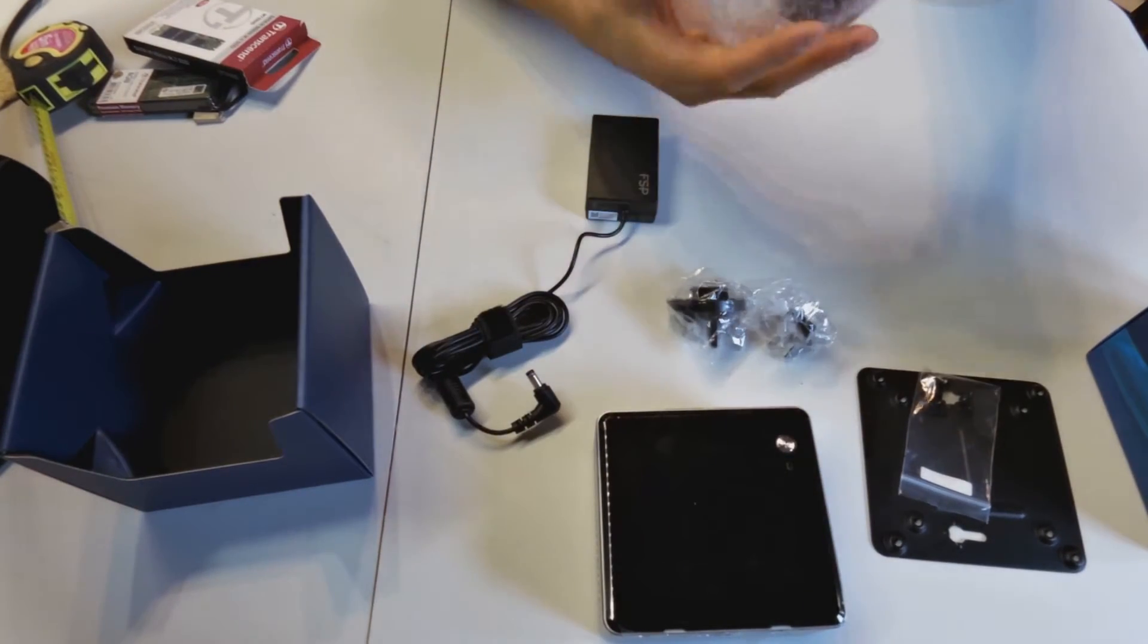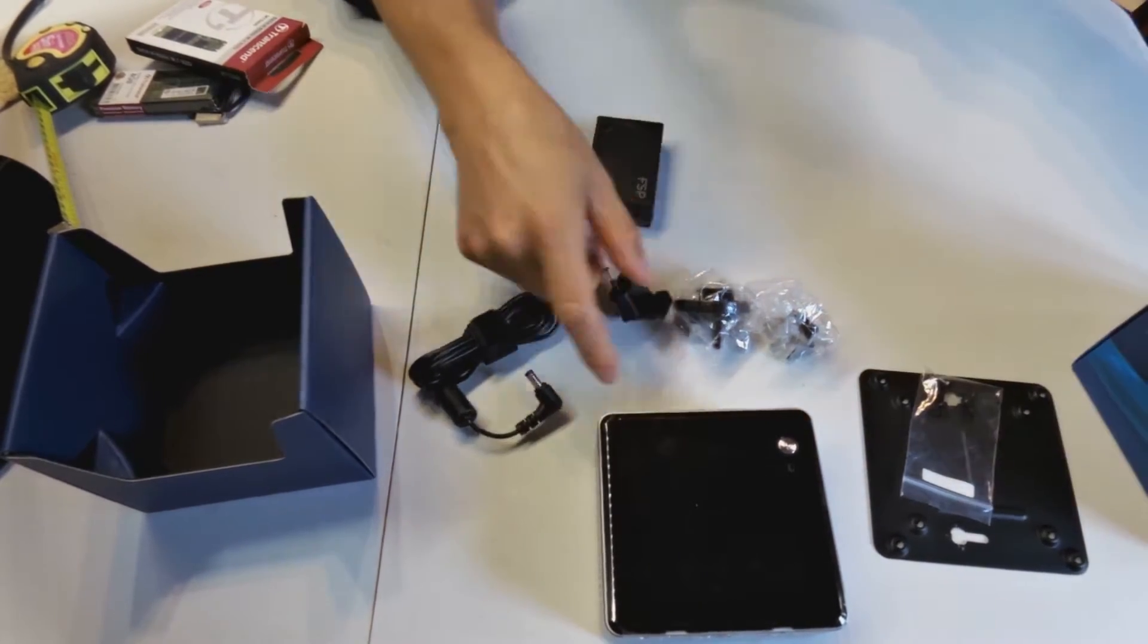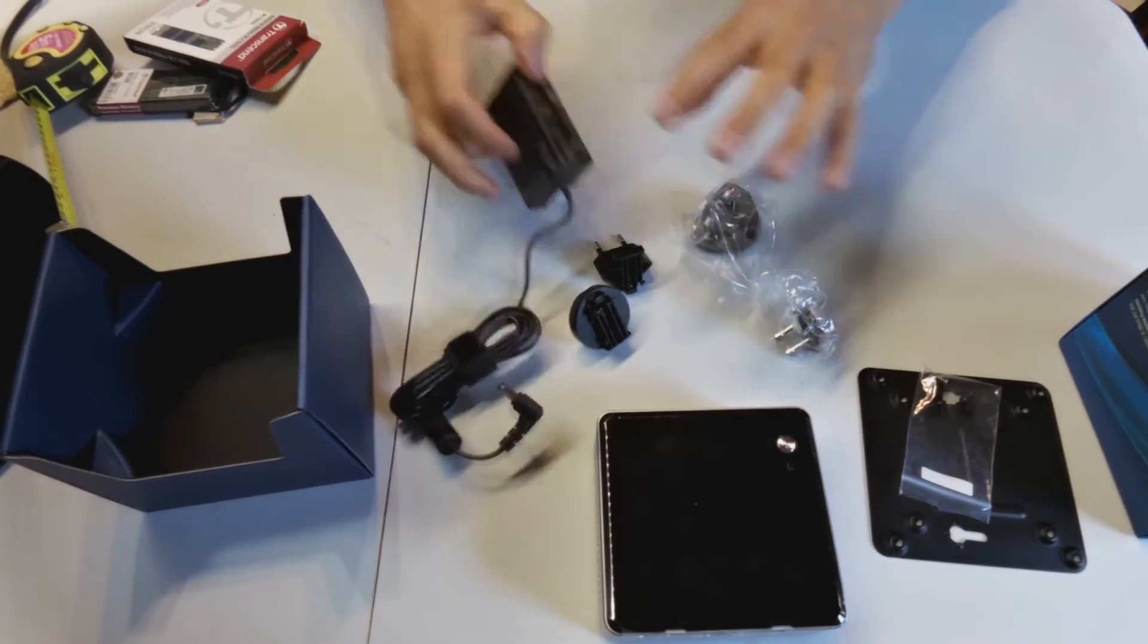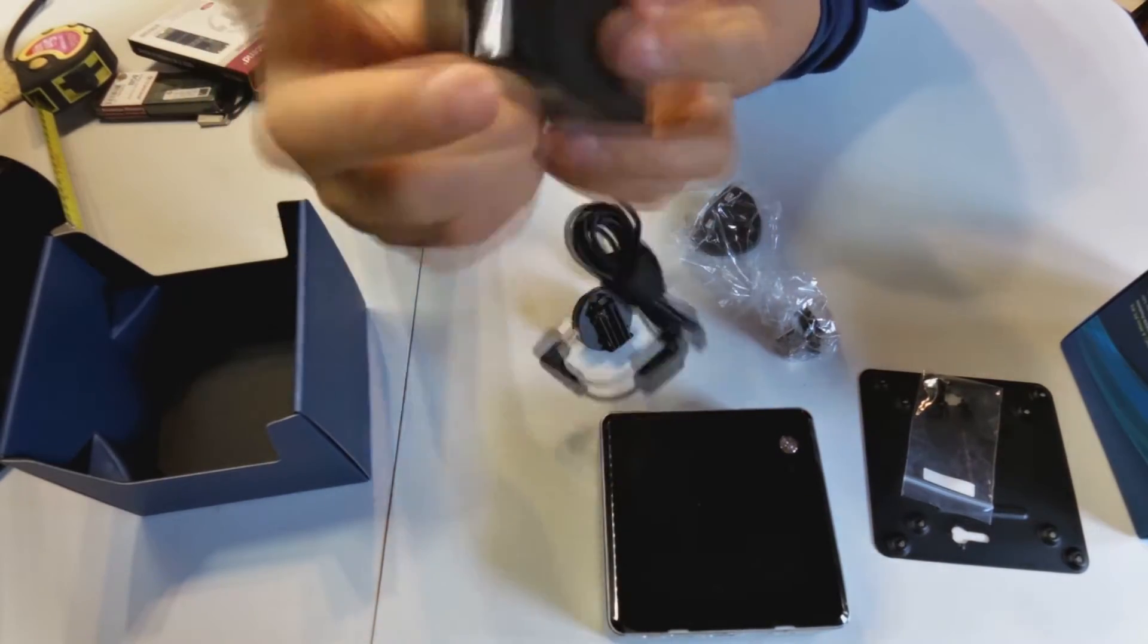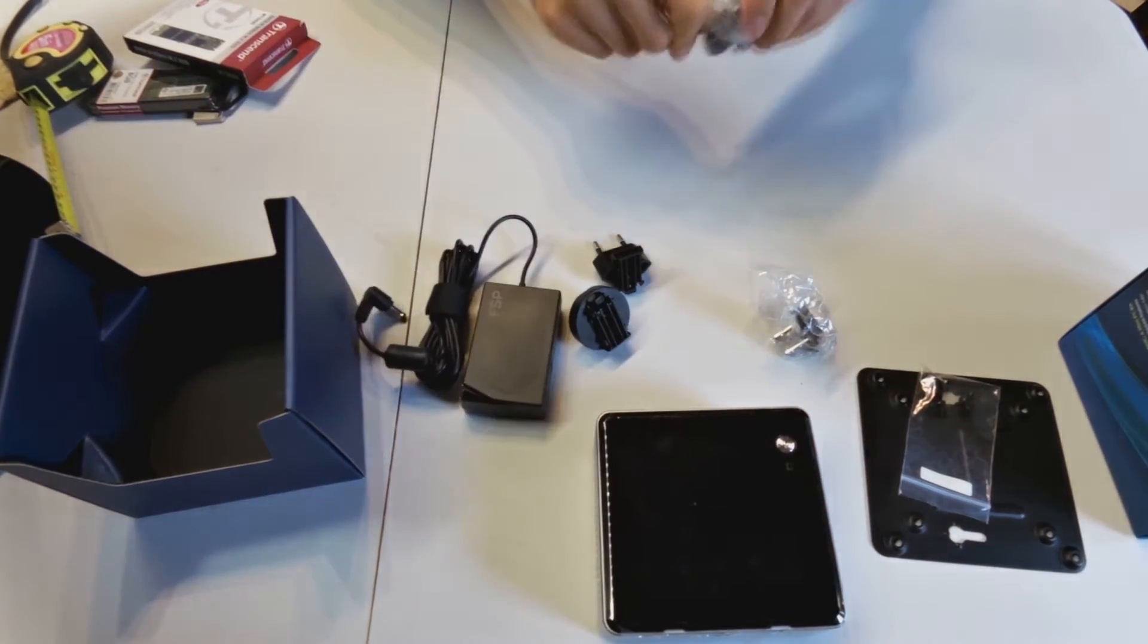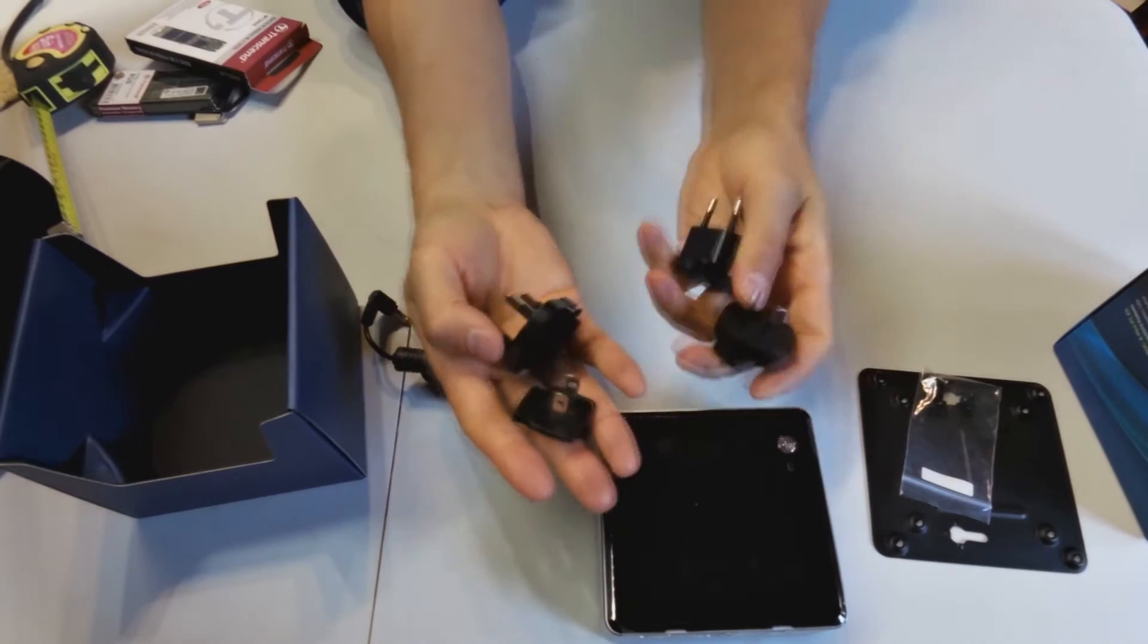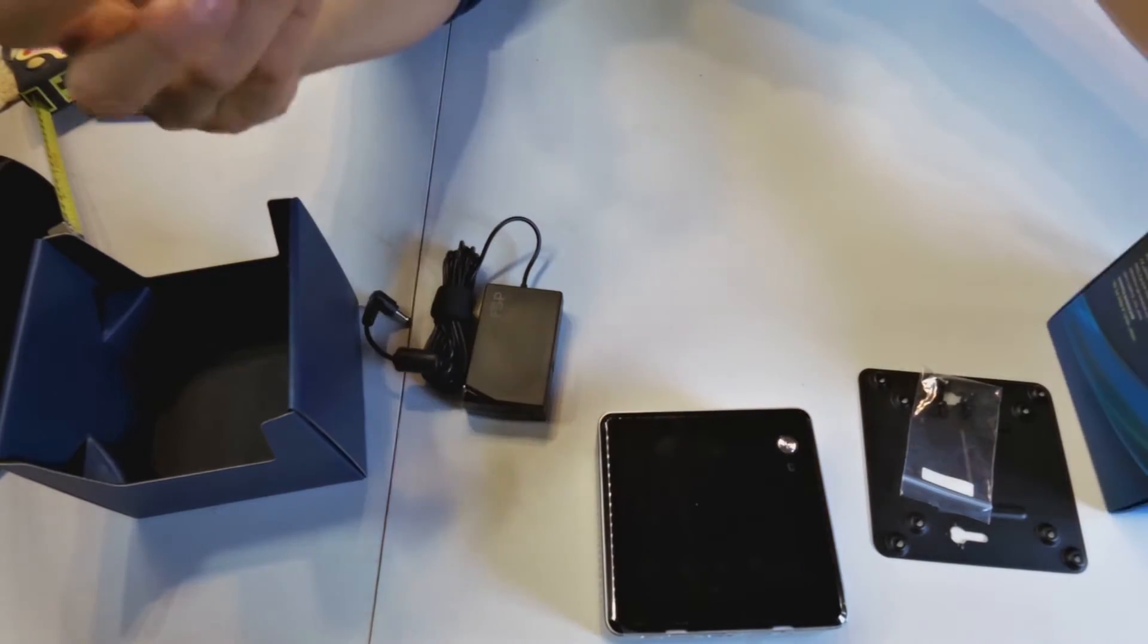Then in the power accessories you get all the different fittings for the different countries and their different plug configurations. So that means that this is probably a switching power supply. It could probably be 110 to 240 volts, so this is for any country really, and these are the different power fittings.